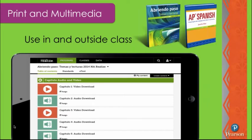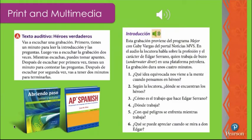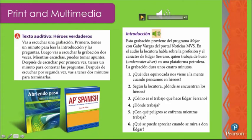Another way is bringing in print and multimedia. Our AP programs — Abriendo Paso and AP Spanish — give you authentic video and audio resources you can download for every chapter focused on the College Board AP exam. In one chapter looking at Héroes Verdaderos, students listen to a recording, take notes, and think about what it conveys. Let me play just a portion to give you an idea of the kind of authentic audio resources we bring in to help prepare students.